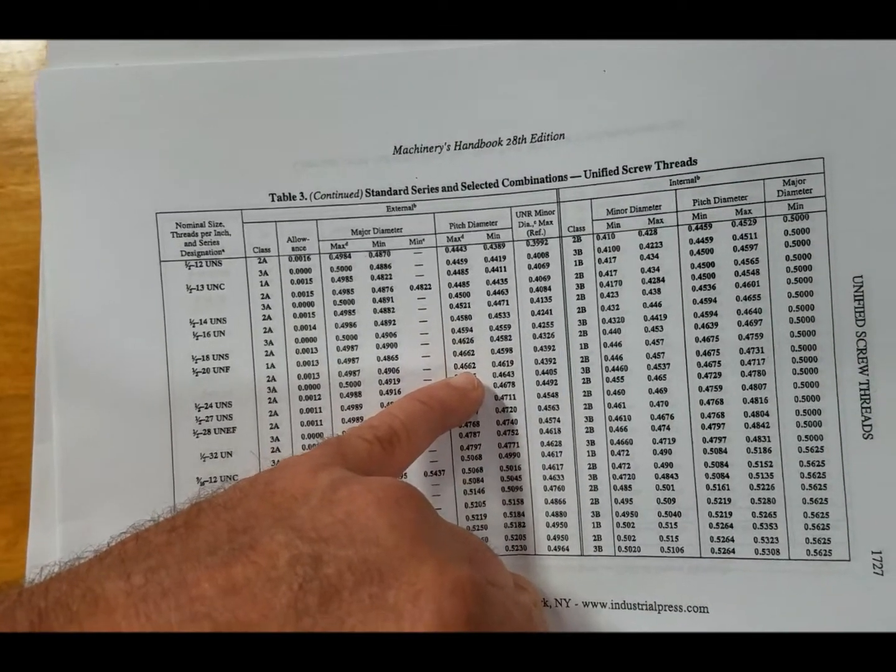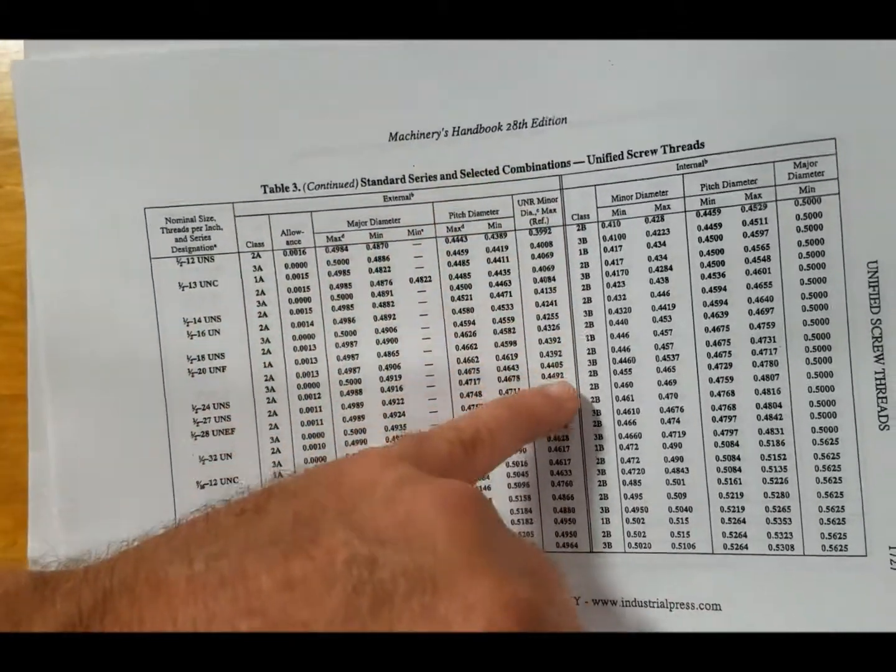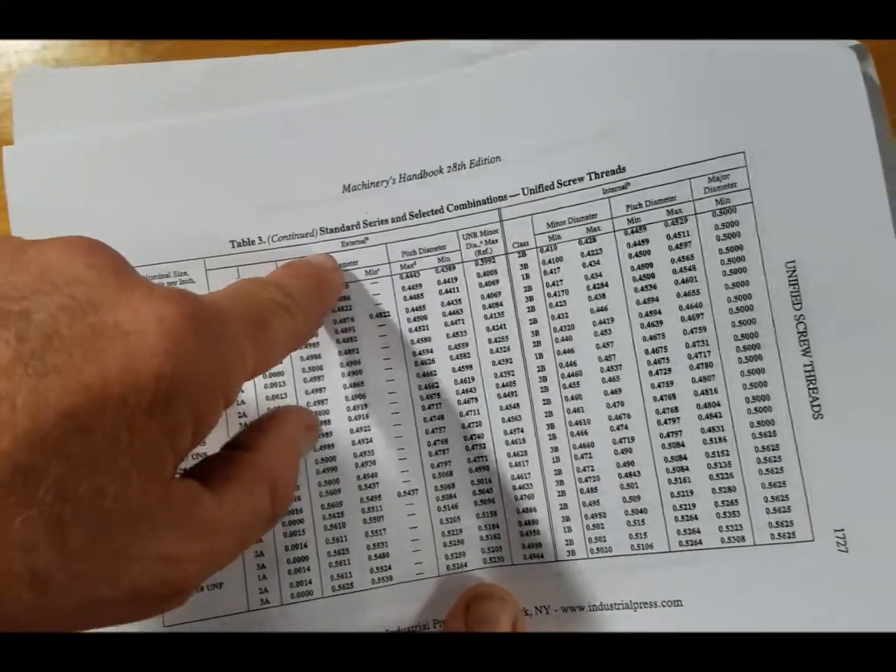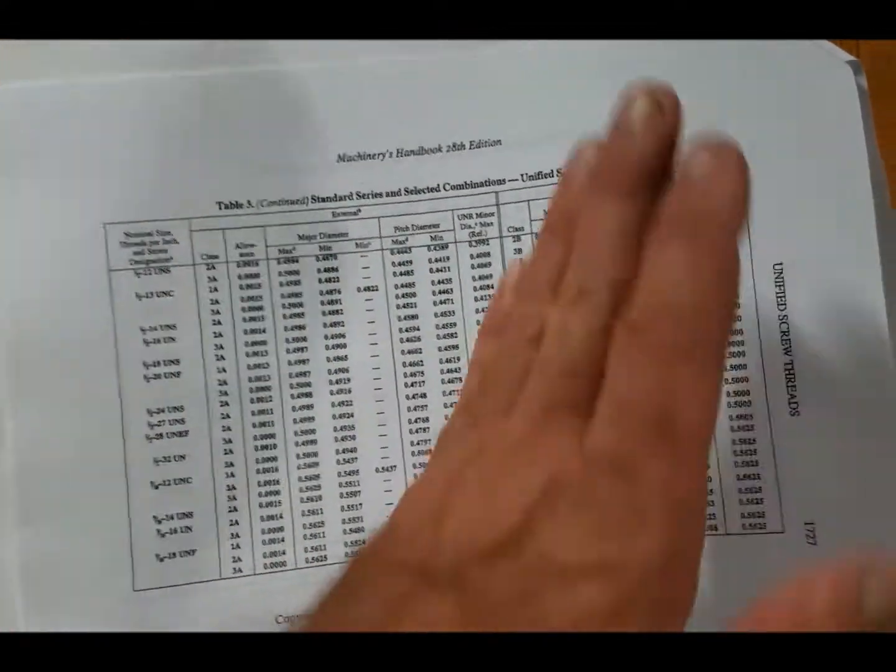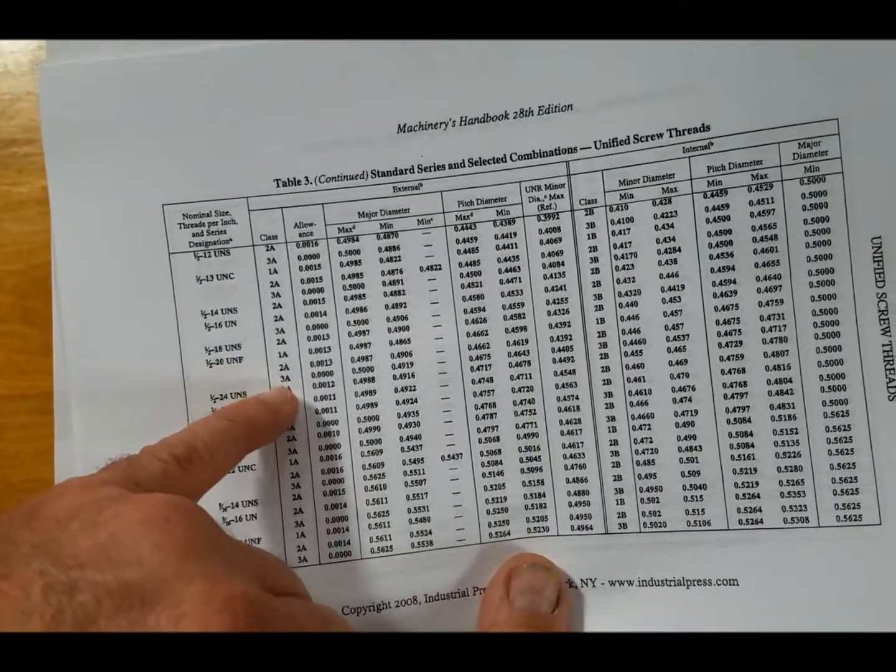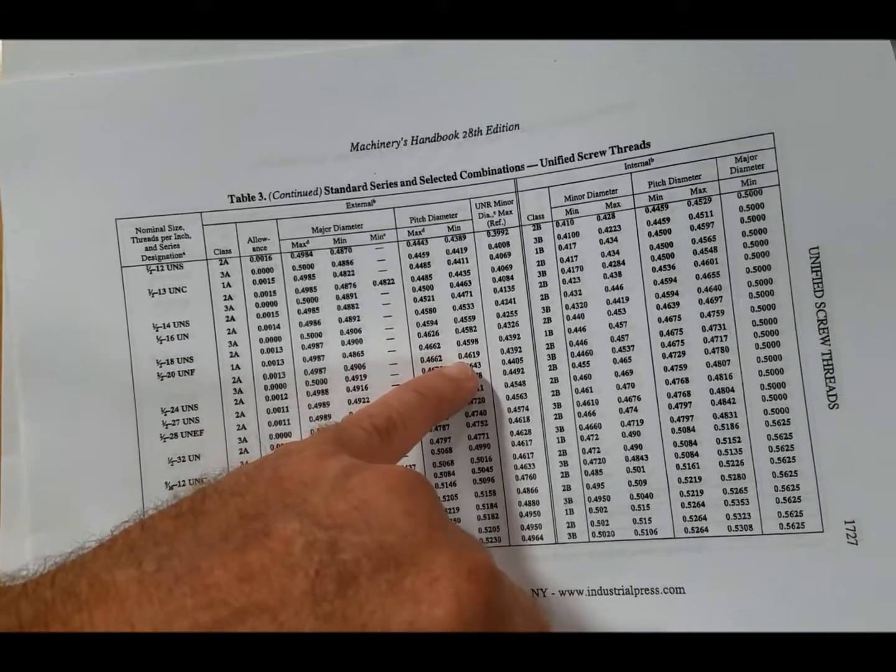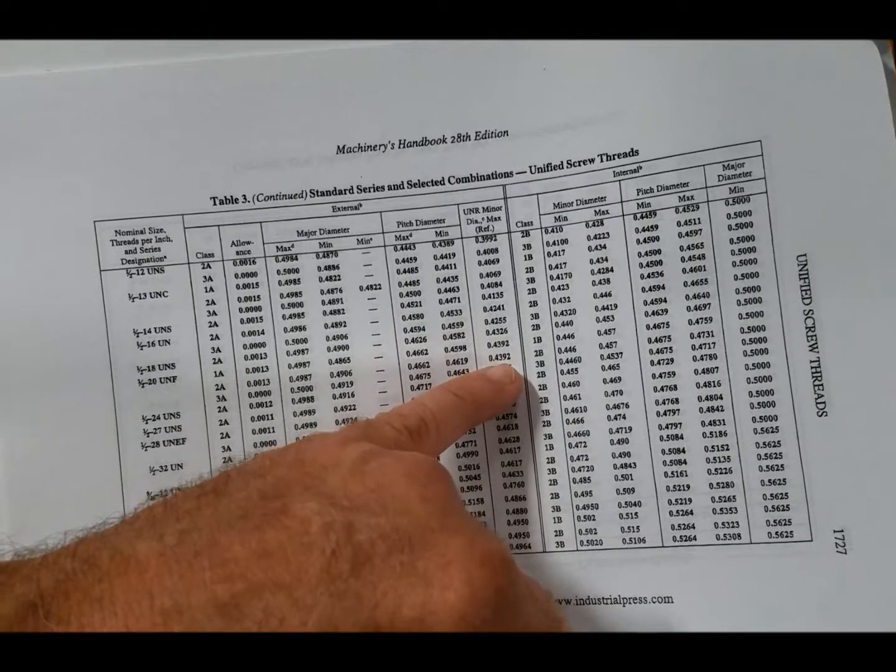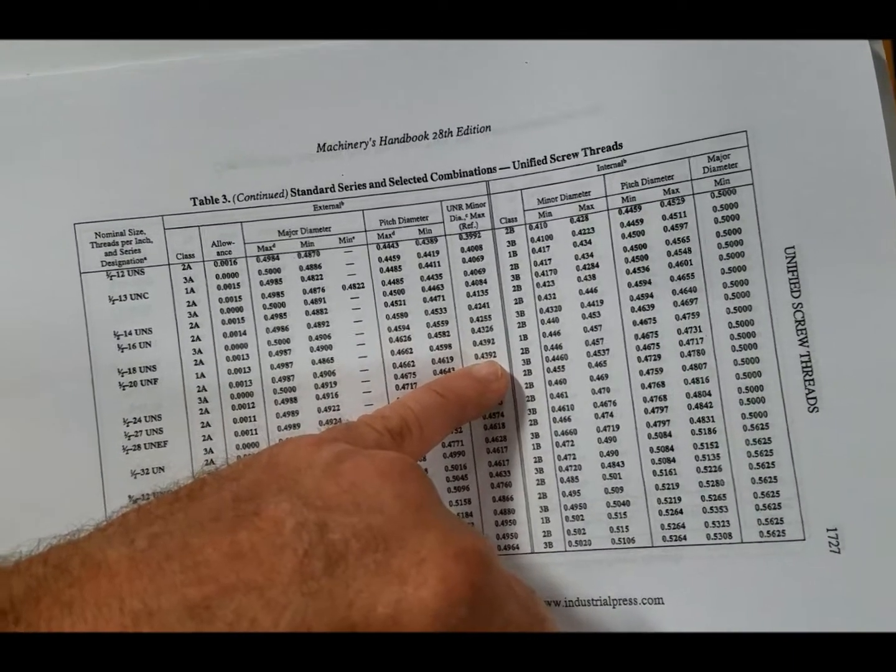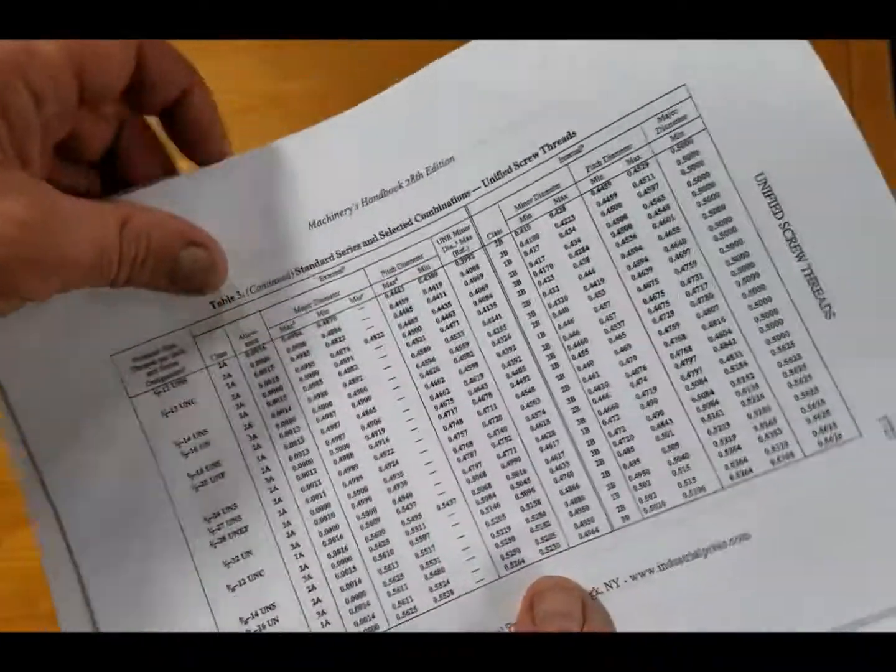And then if we go one column further, we see that's the minor diameter. This is for external thread on the left, internal threads on the right. So this will be more for the advanced classes over here. Okay, so a half 20, 2A fit: major diameter, pitch diameter with a thread mic, and minor diameter. That's actually the size of the groove minus about five or ten thousandths for clearance, so it's .439 thousandths.